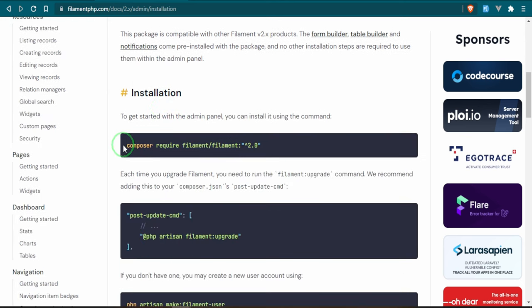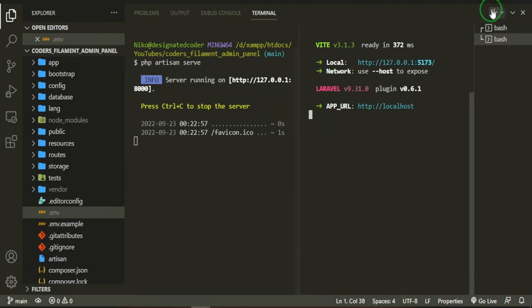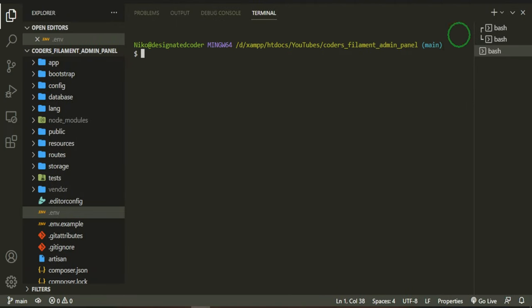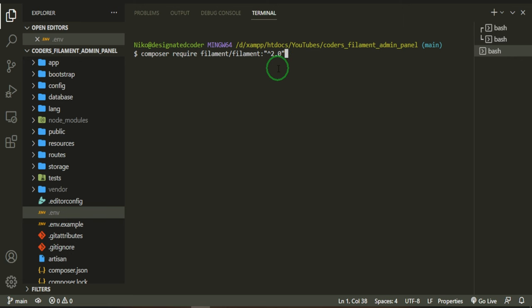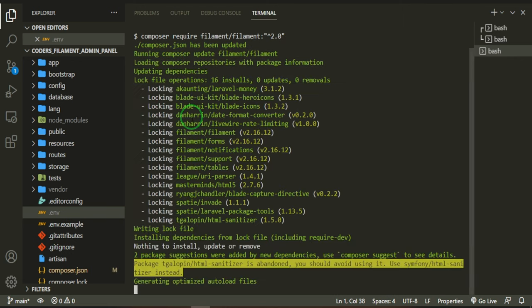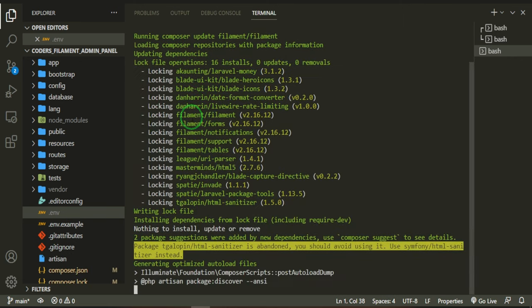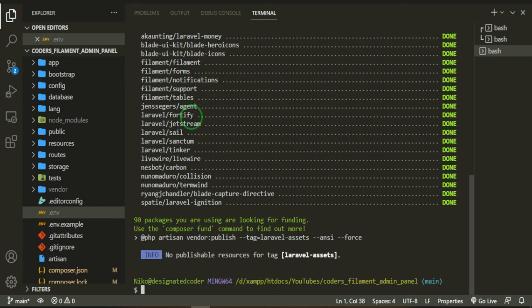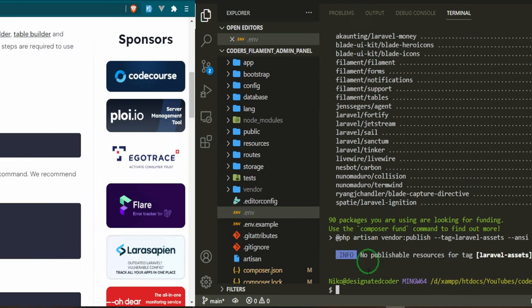What we can do is go ahead and install Filament and then I'll open up another terminal. Go ahead, paste that in. We'll go ahead and let it run and install it. Okay, great. So it's been installed.